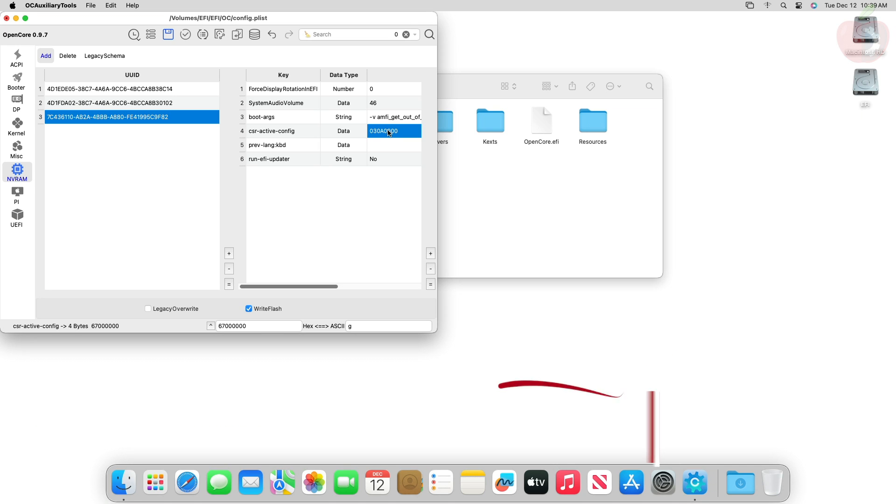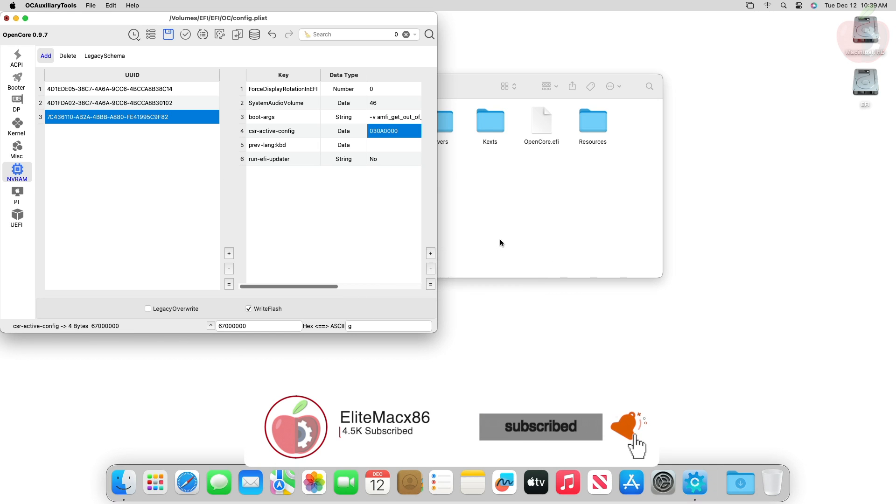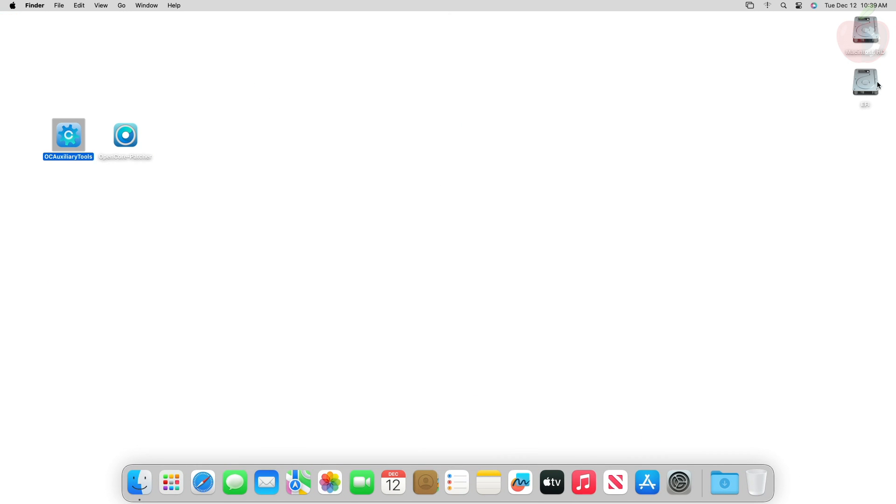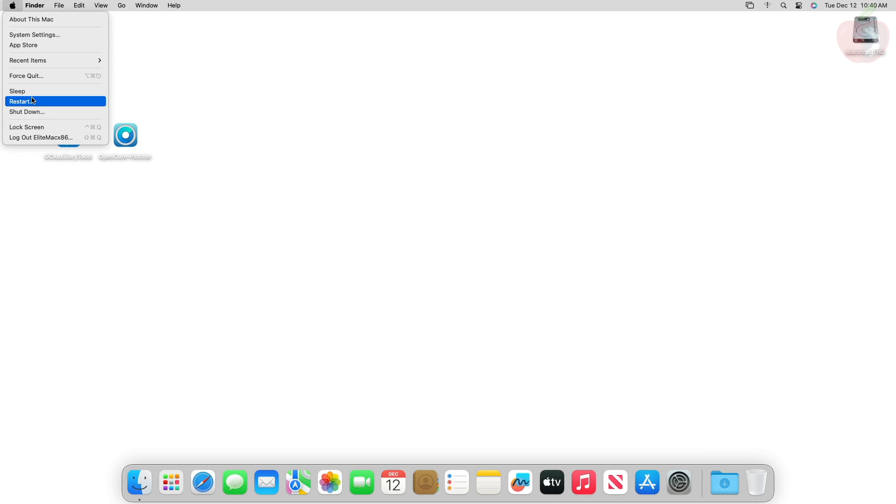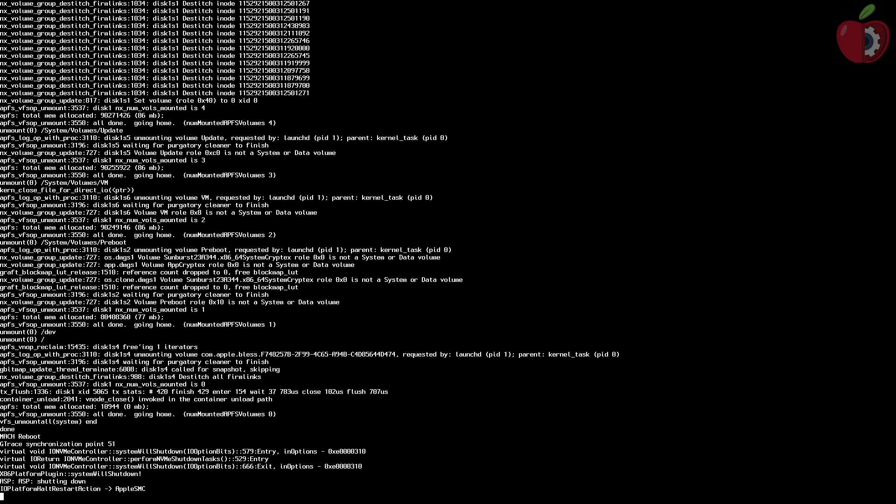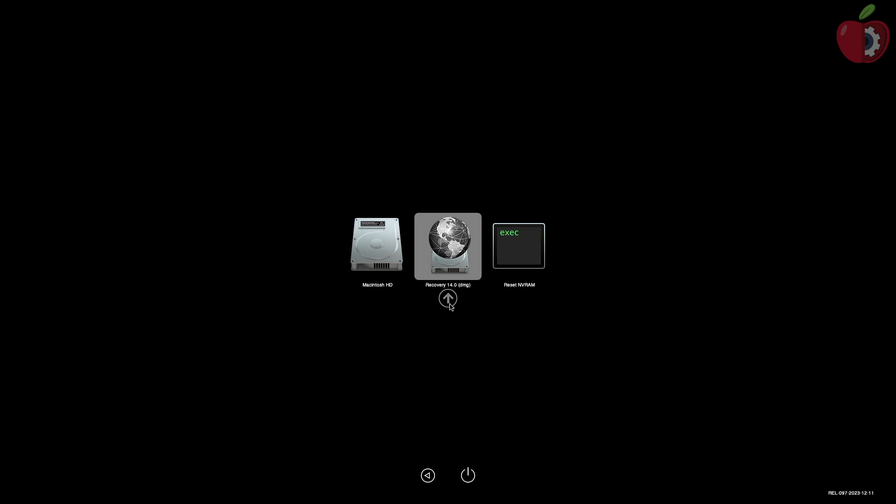After making the changes, close OC while saving the changes, and then eject the ESP and restart your system. While restarting, make sure to reset the NVRAM once.